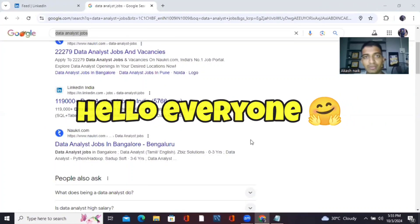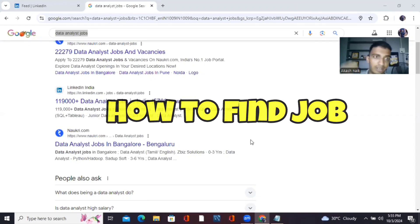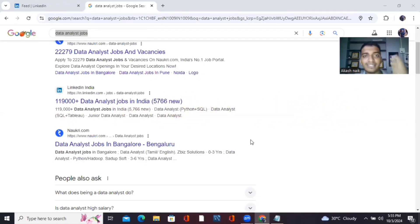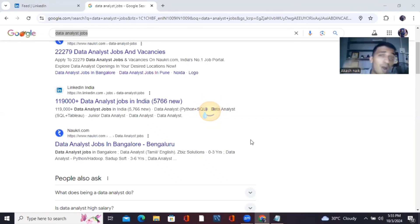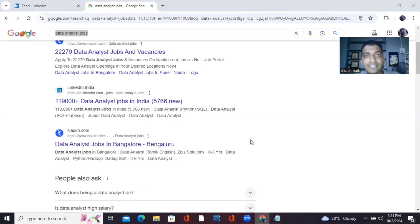Hello everyone, welcome to this video. In this video I'll be telling you about how to apply for a job if you're a data analyst, whether fresher or experienced. A lot of people have this confusion — they apply for a hundred jobs, a hundred companies, they click apply everywhere but still don't get any response or the right calls.